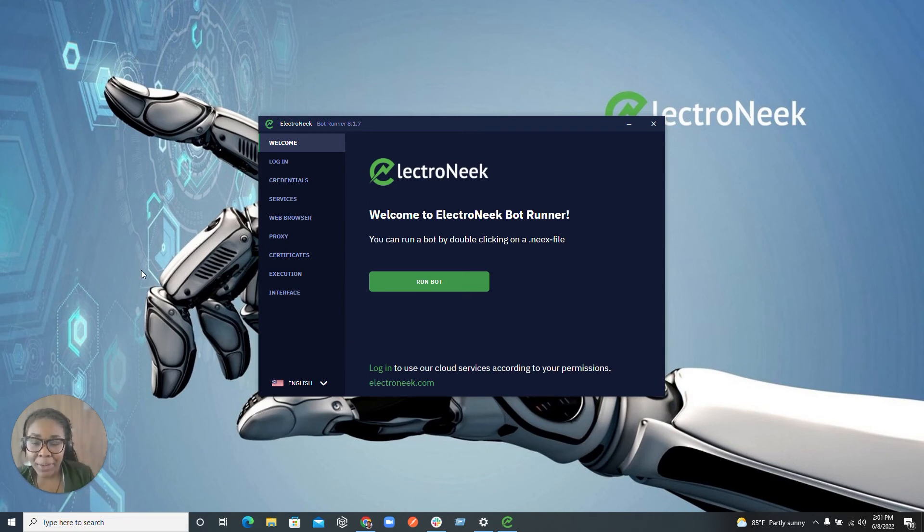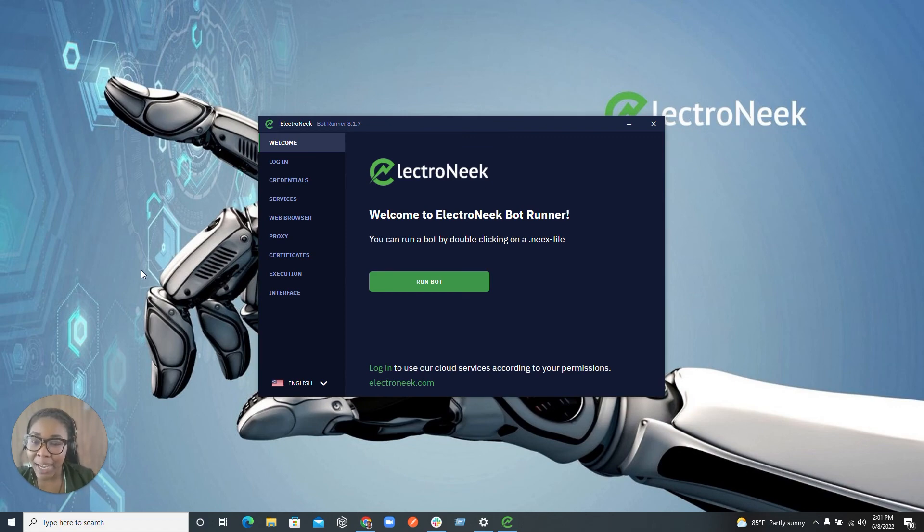I hope you guys enjoyed this video. Thank you so much. Please comment, like, and subscribe and happy automation.